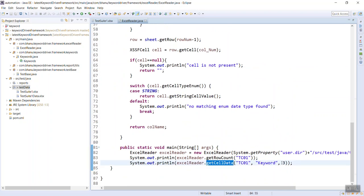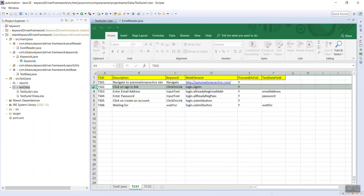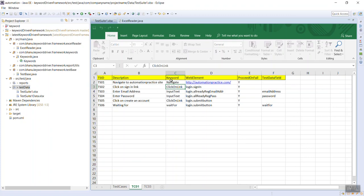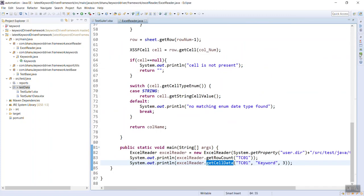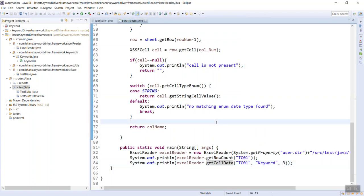And getCellData row number 3 and keyword column. So row number 3, which means this one, and the keyword column click on link, this is the data - click on link. So if you look at here, you are able to get that click on link. So now our Excel code is working fine and we are able to get the data, whatever data we need for our keyword driven framework.